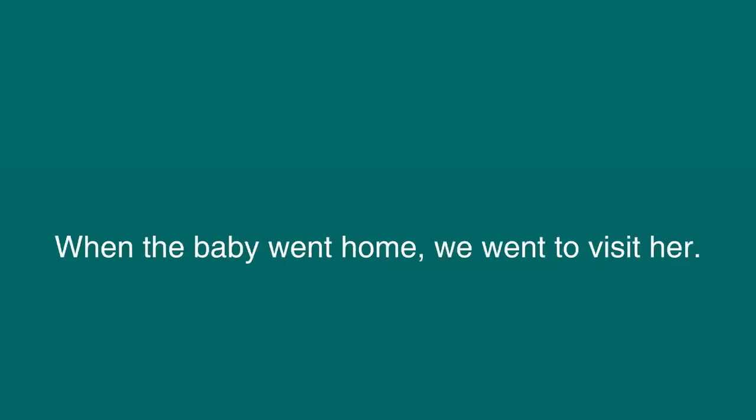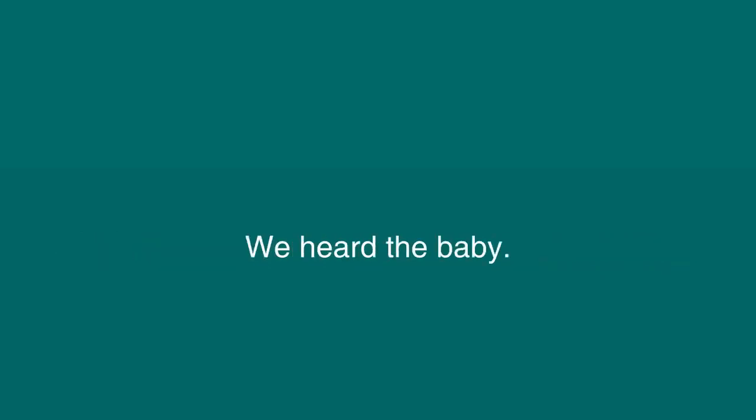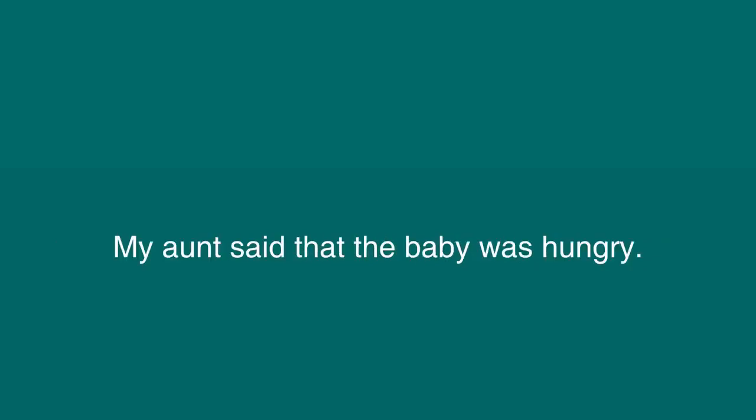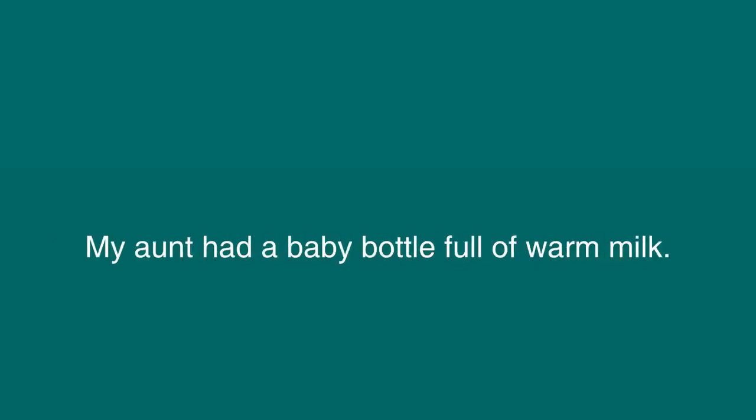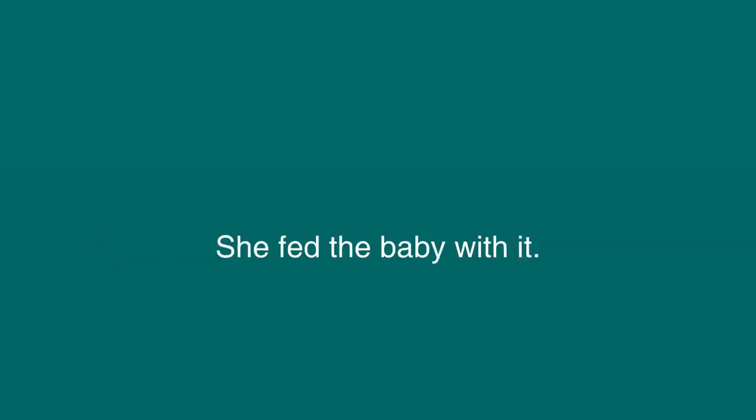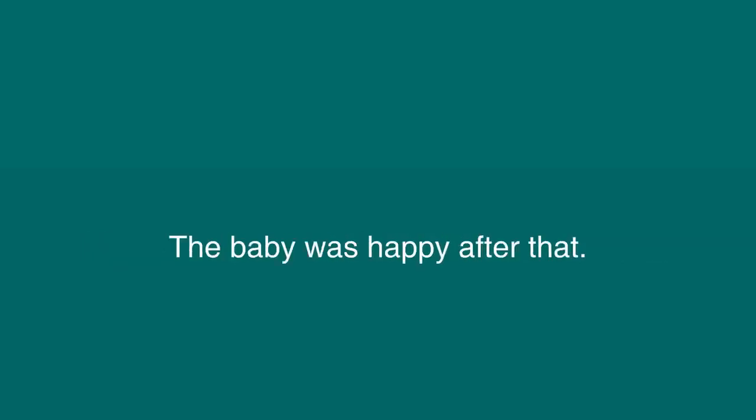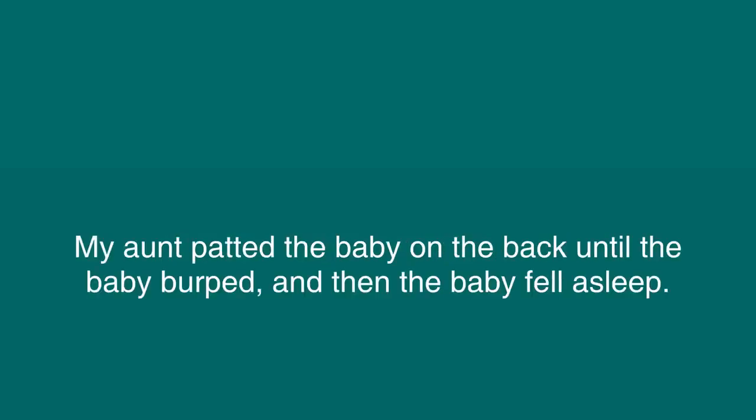When the baby went home, we went to visit her. We heard the baby. She was crying. My aunt said the baby was hungry. My aunt had a baby bottle full of warm milk. She fed the baby with it. The baby was happy after that. My aunt patted the baby on the back until the baby burped, and then the baby fell asleep.